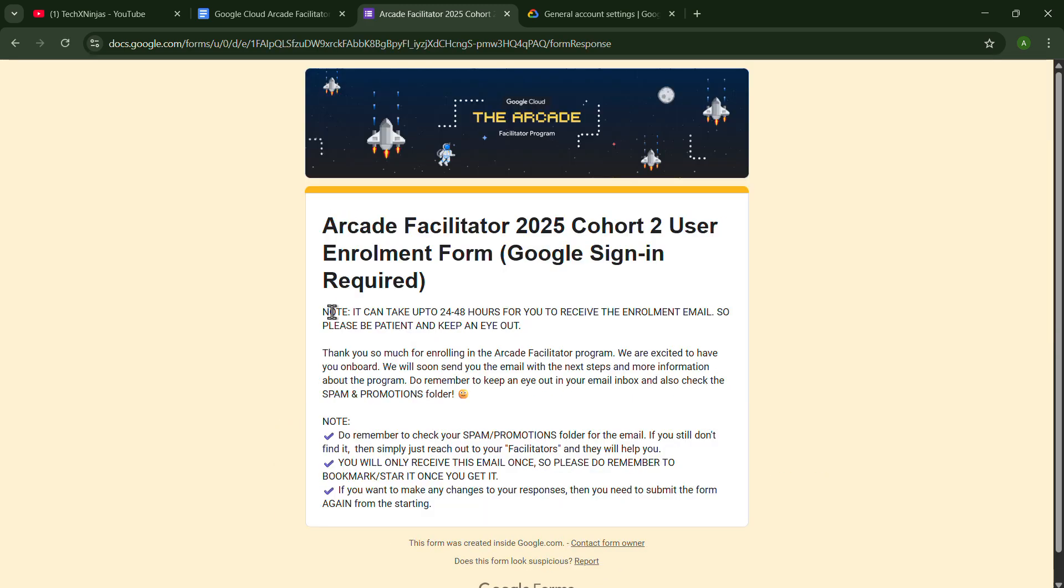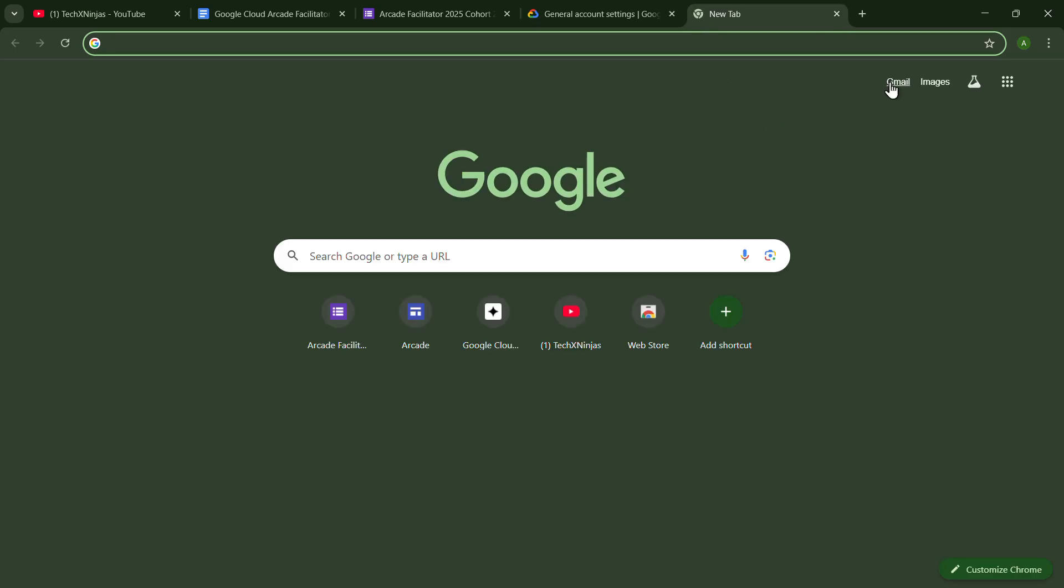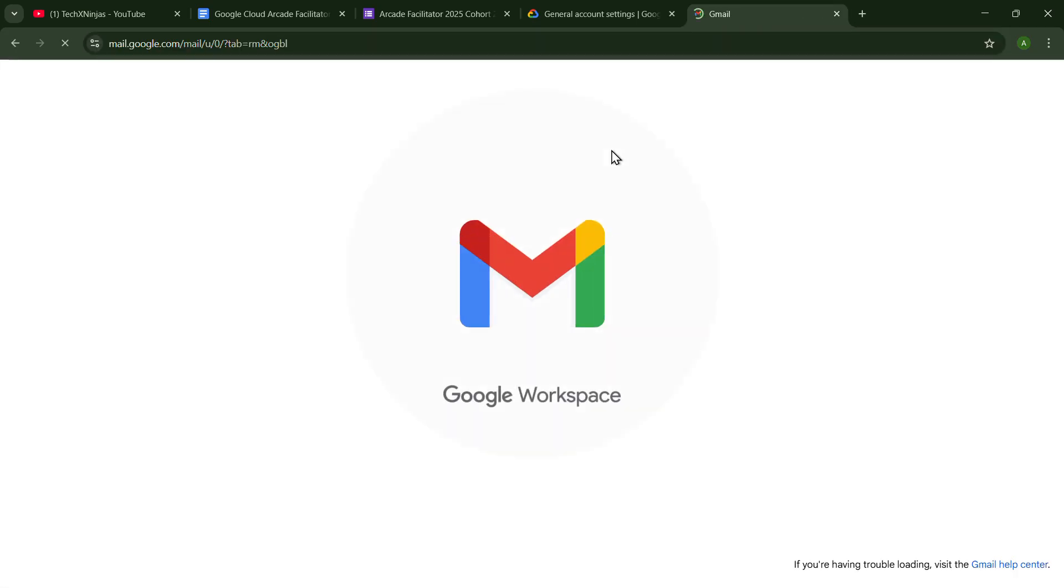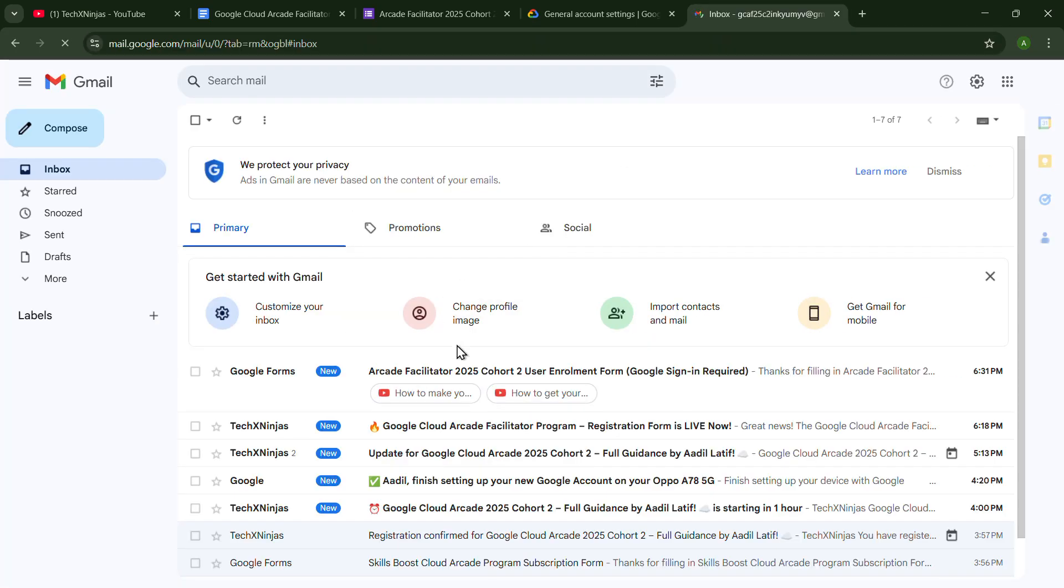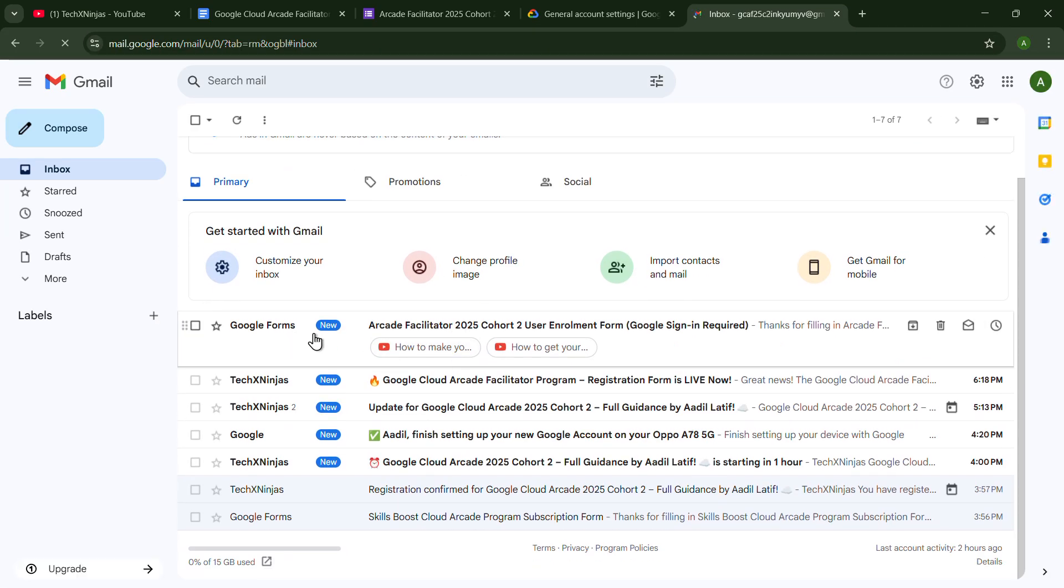After clicking on Submit, you will see this type of message. And you just have to go to your email. Maybe you received your email just now.